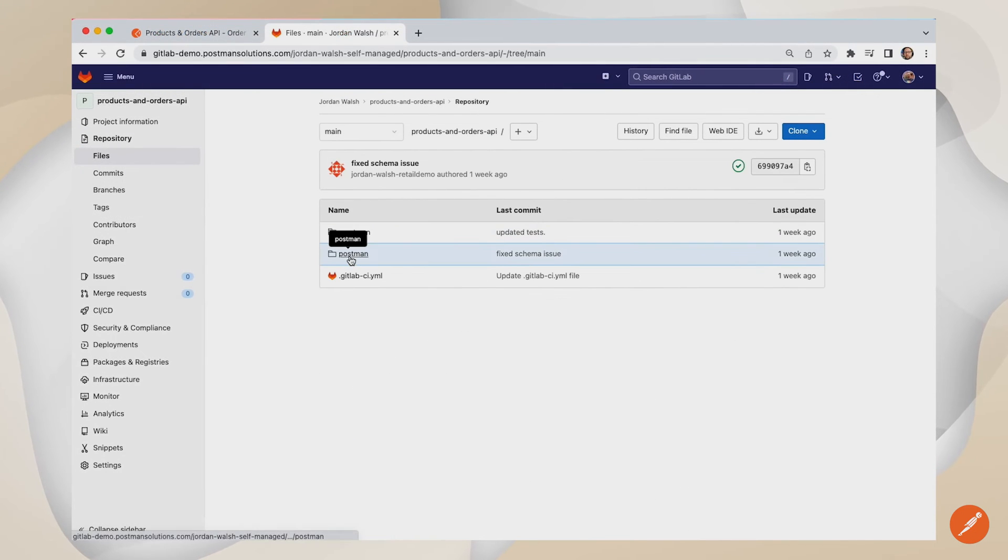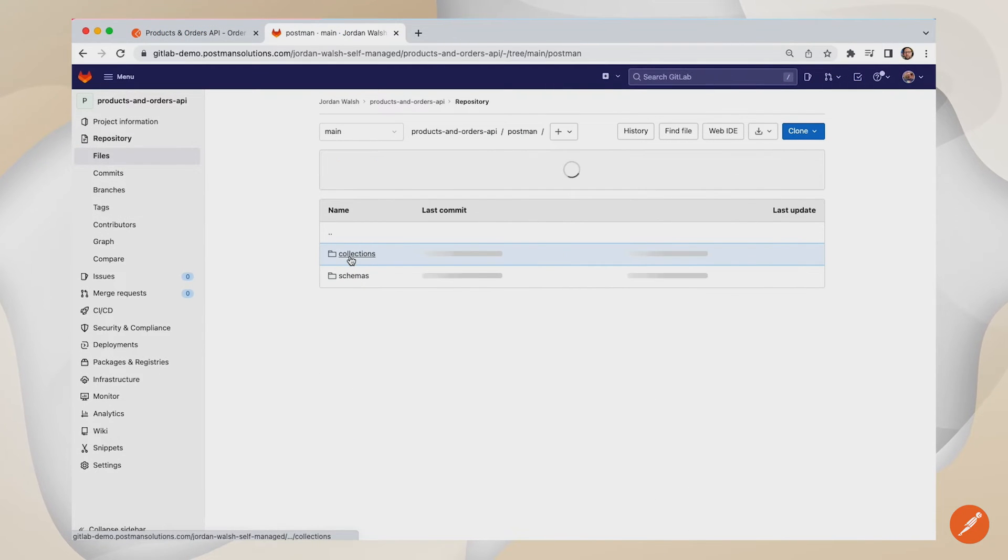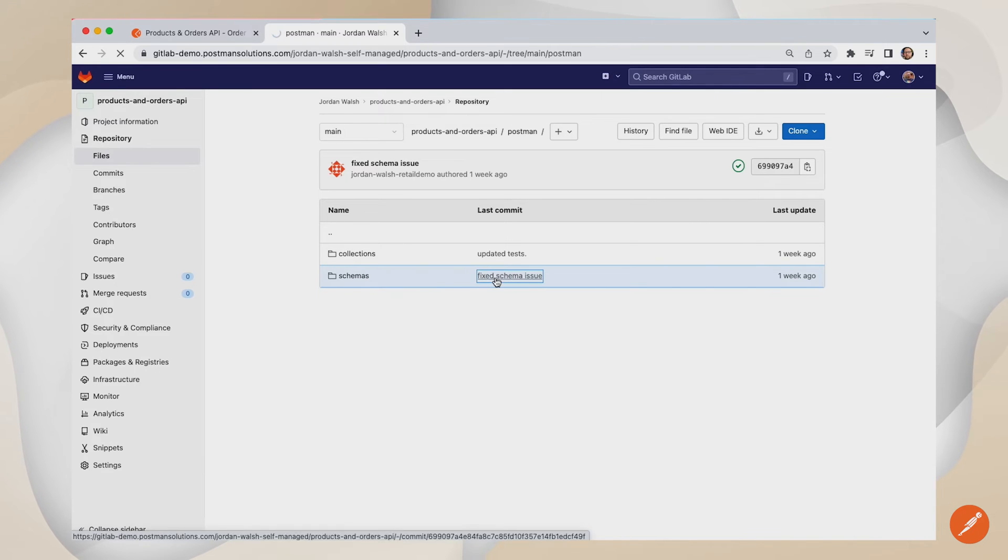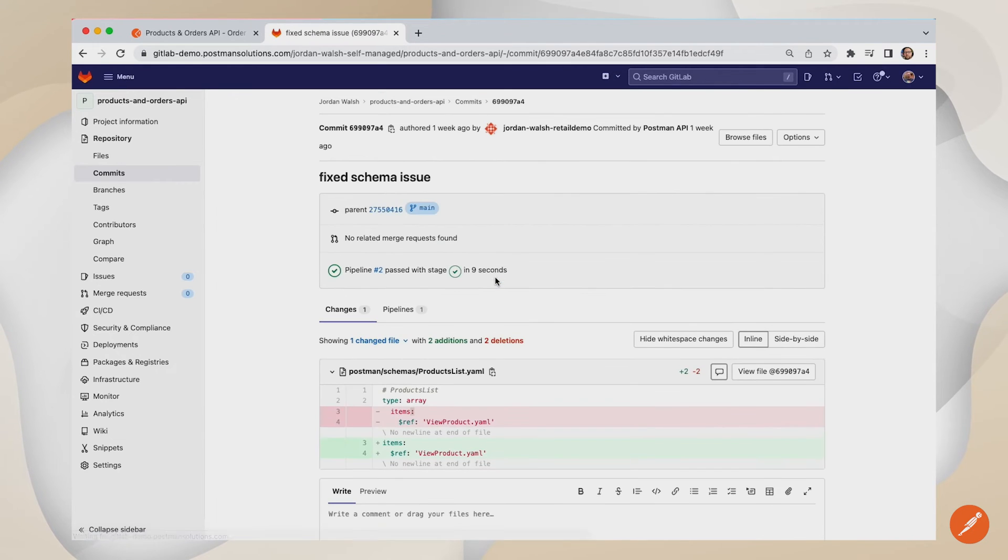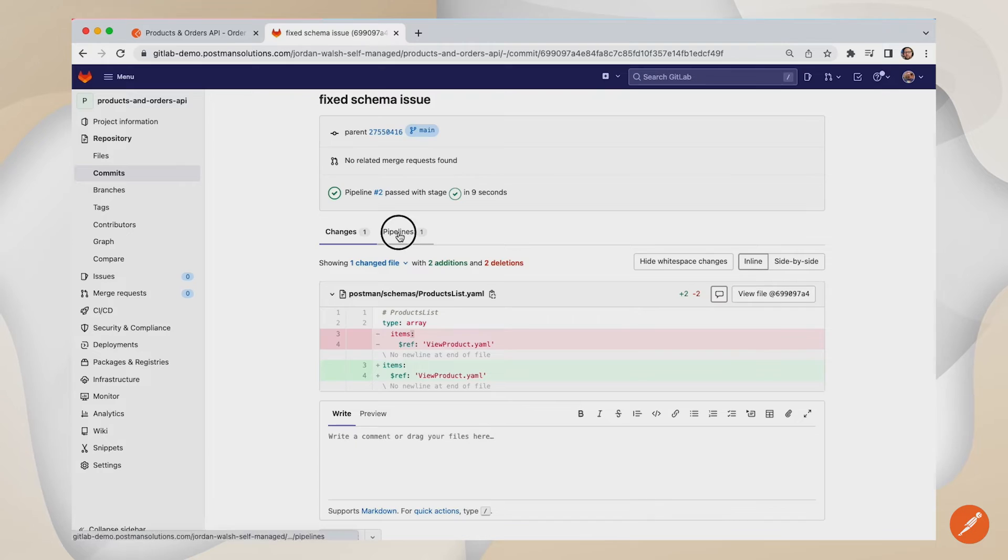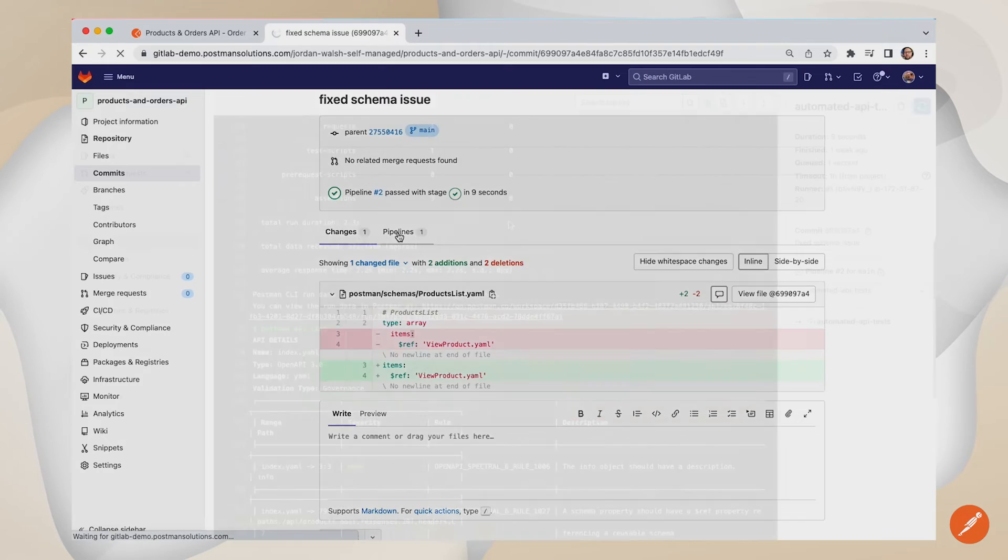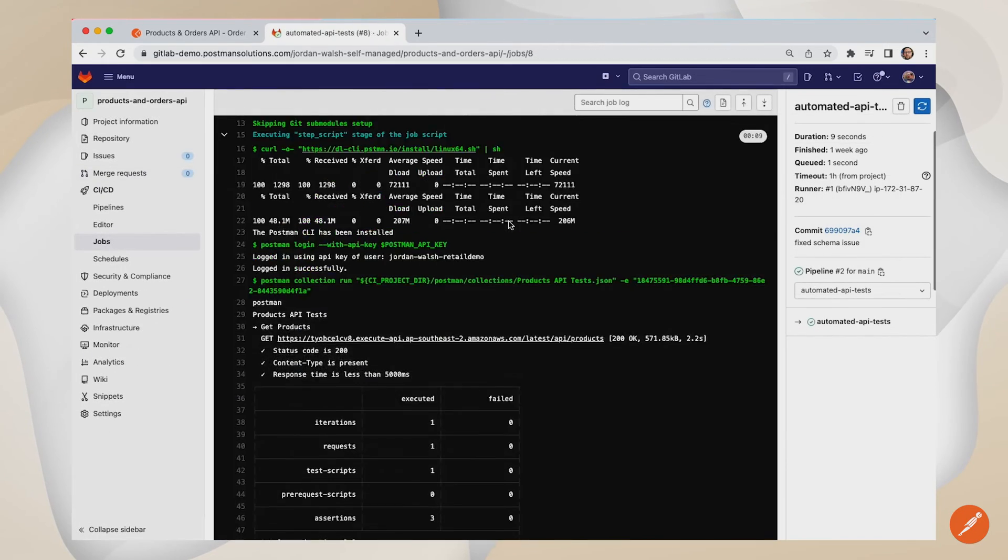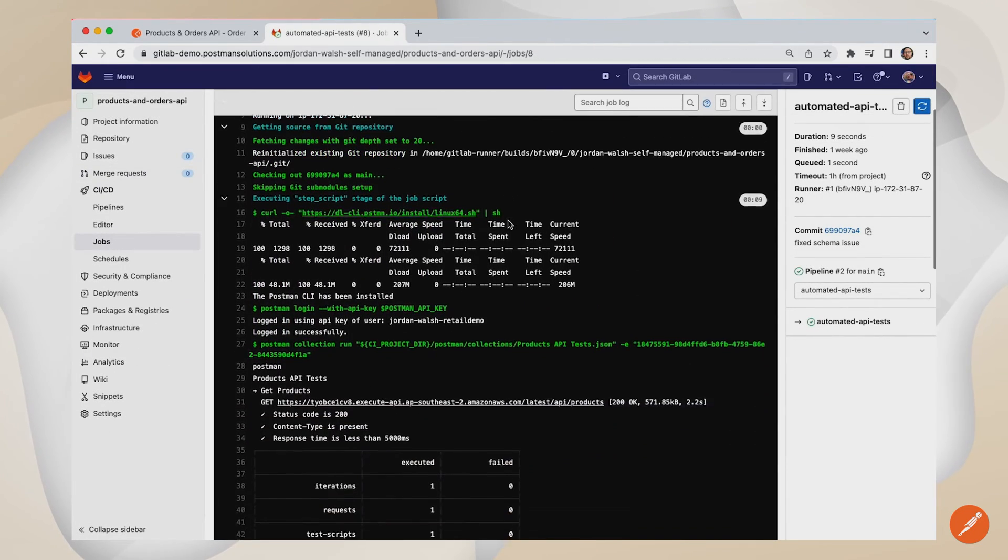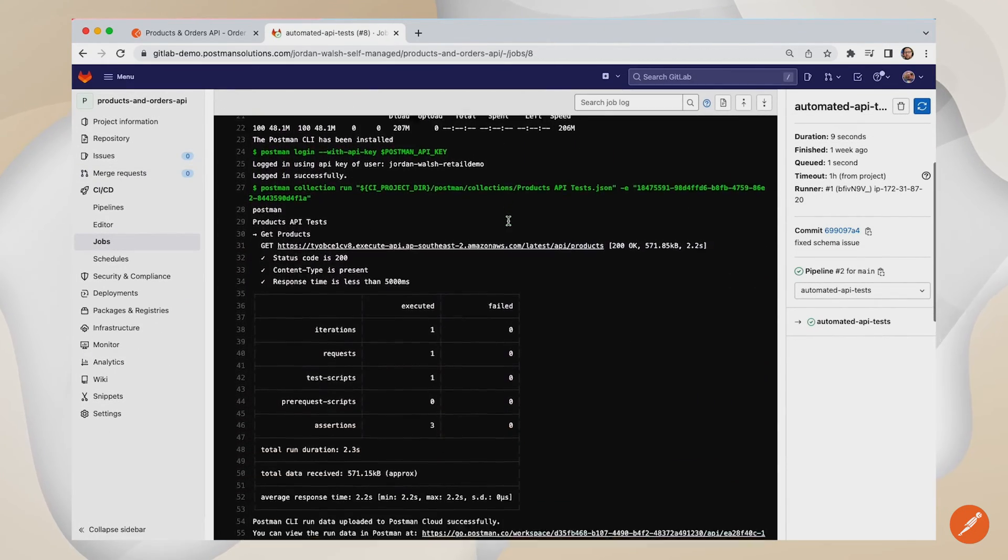GitLab can then be used to store and version the API definitions alongside your code base, reducing the drift between the two. And GitLab's pipelines can be used to kick off your test automation processes directly from your API definitions.